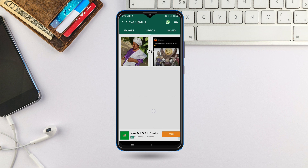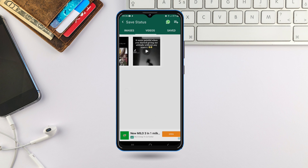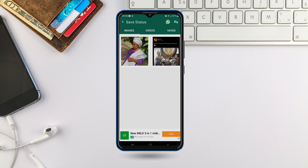It says 'Processing.' You can see the recent statuses that were sent on my WhatsApp — they have appeared here already after installing this app.